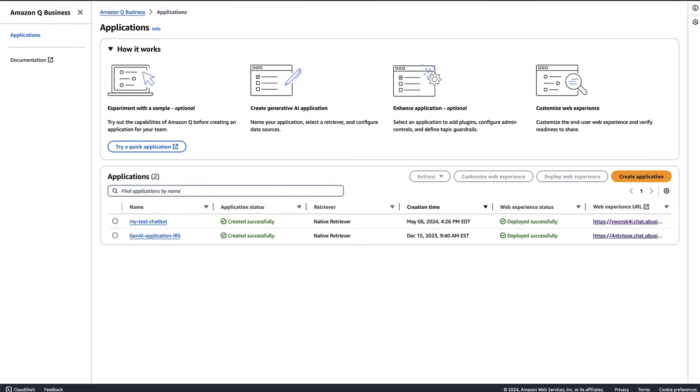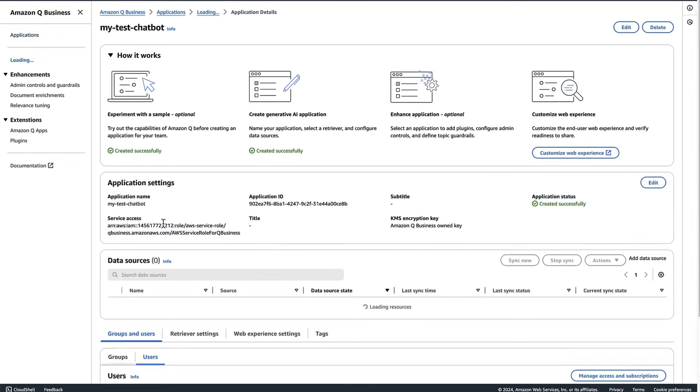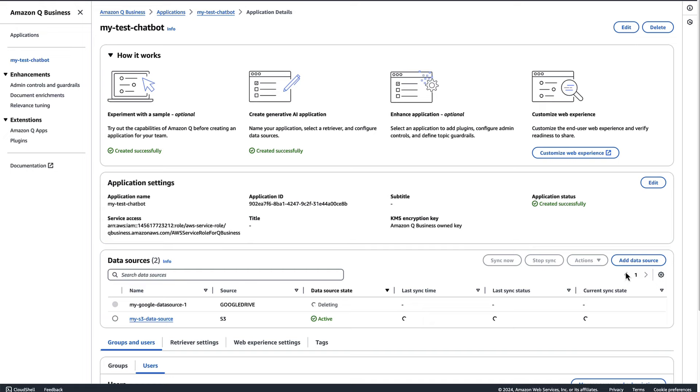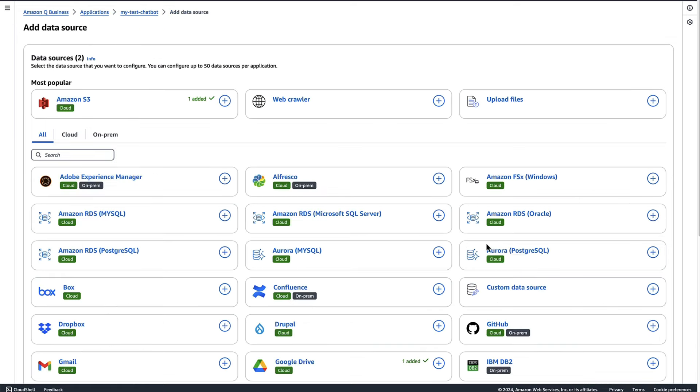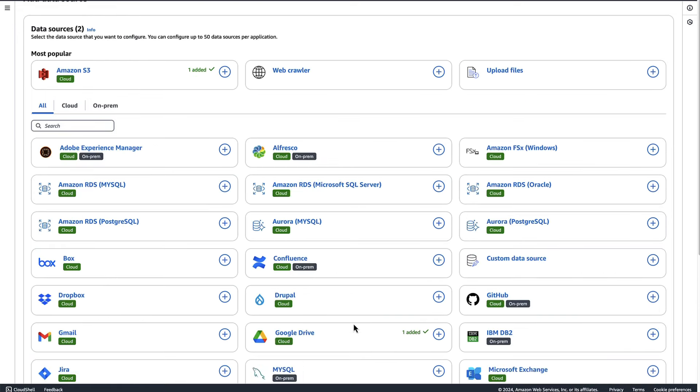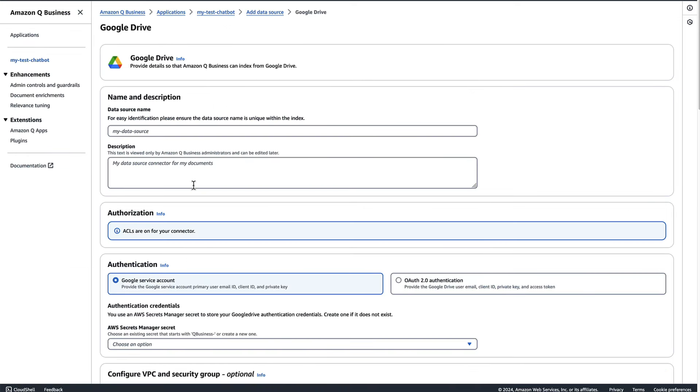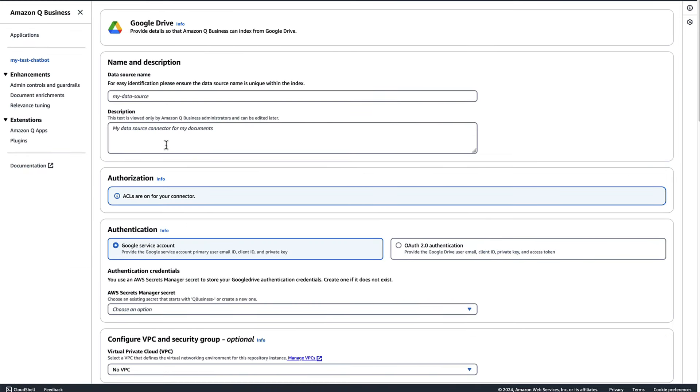At this stage, we have completed all the prerequisites in Google Cloud. Now let's move to an Amazon Q Business console to complete the rest of the steps. Here, I am assuming that you would have a Business Q application already set up. Now let's go into that application and click on add data source and click on Google Drive.